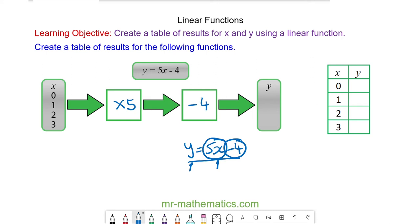When 0 goes into our machine, we multiply it by 5, 0 comes out, then we take away 4. And y is negative 4 when x is 0.